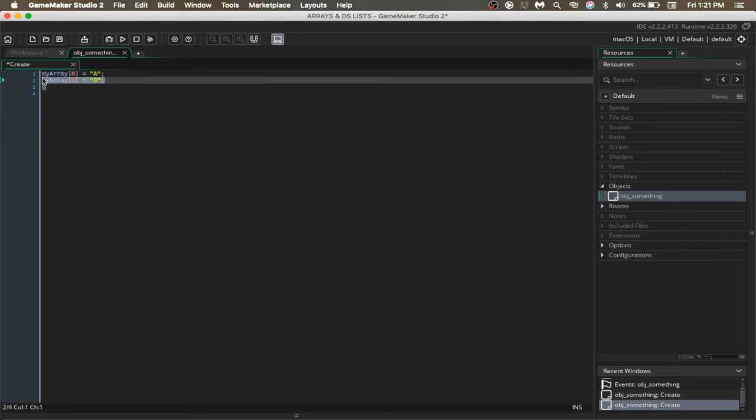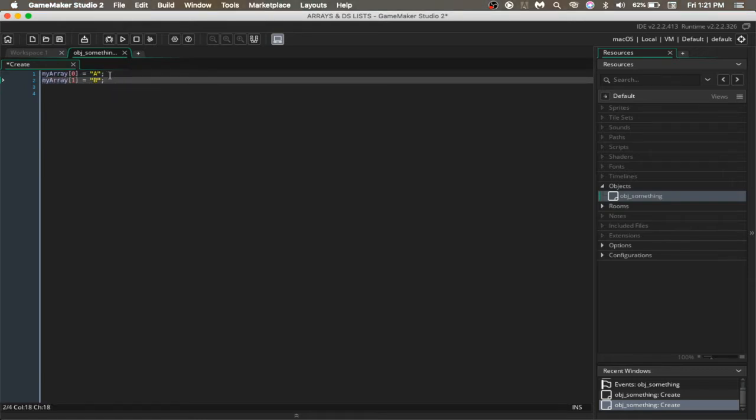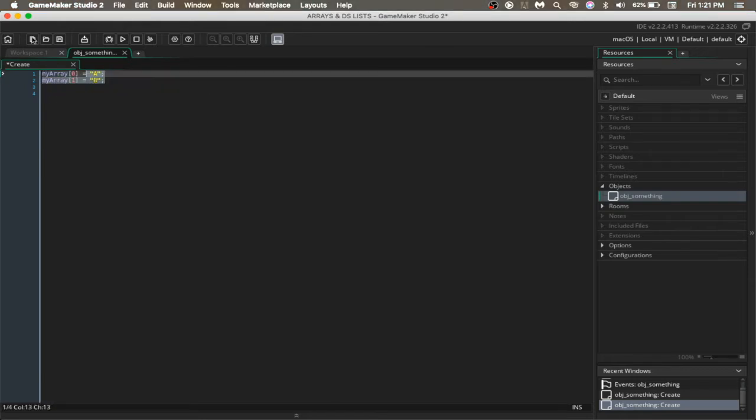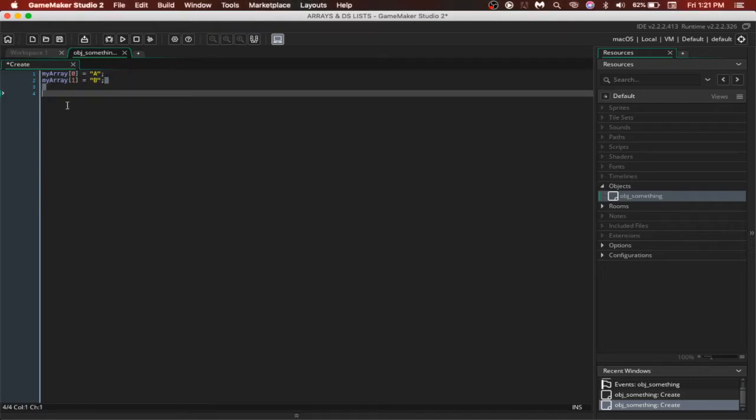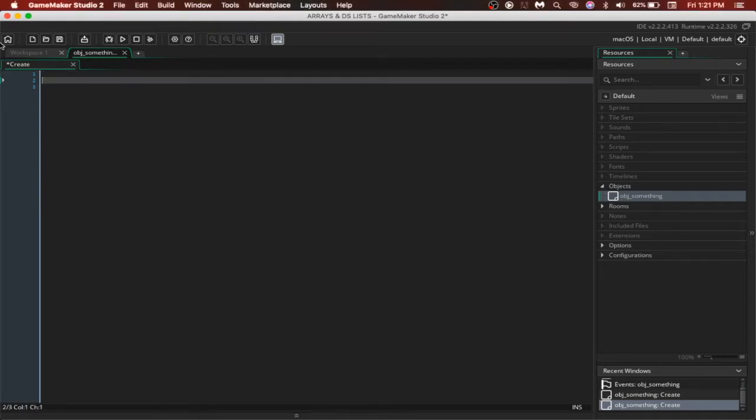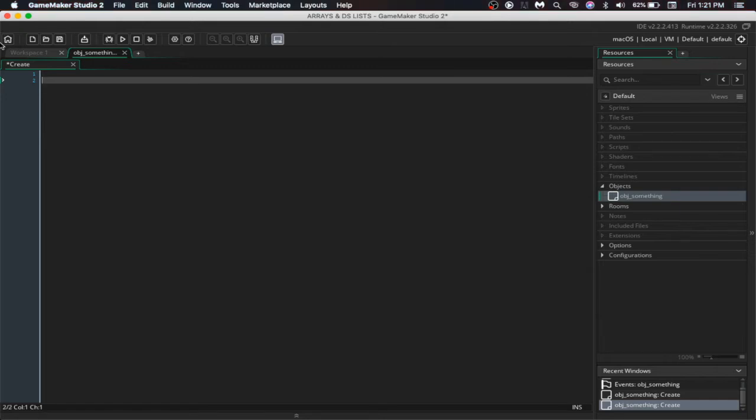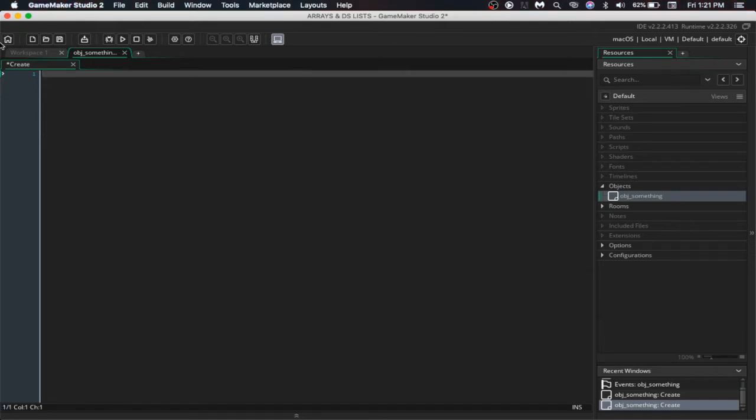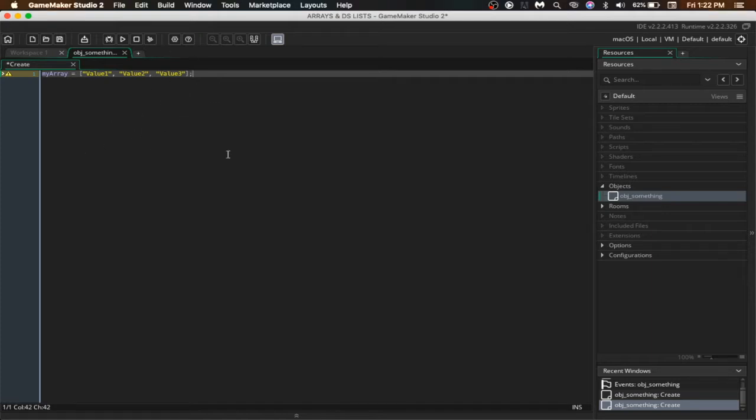Now you might notice that we are writing a lot of code here to make an array. Instead, we could have used a shorthand, writing it like this. This is comparatively way shorter rather than writing a whole lot of code just to make a single array.